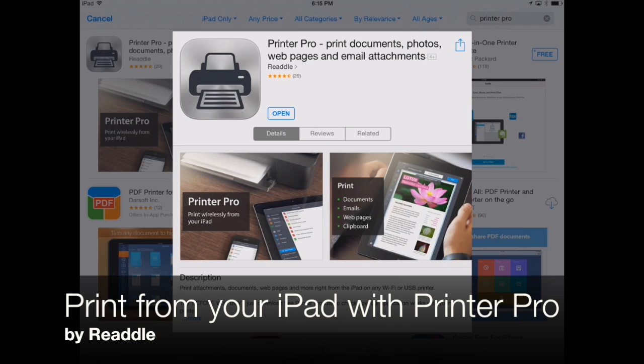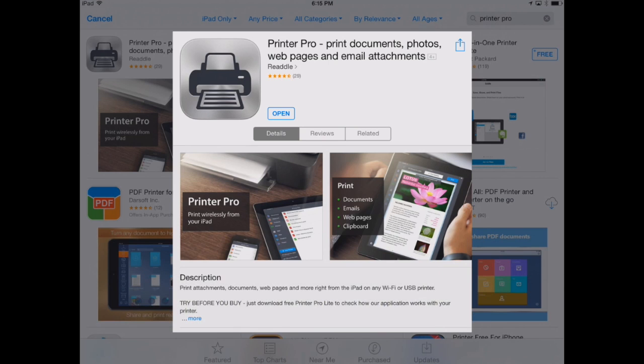This is appchasers.com. Today I'll show you how to print from your iPad or iPhone using Printer Pro by Rito.